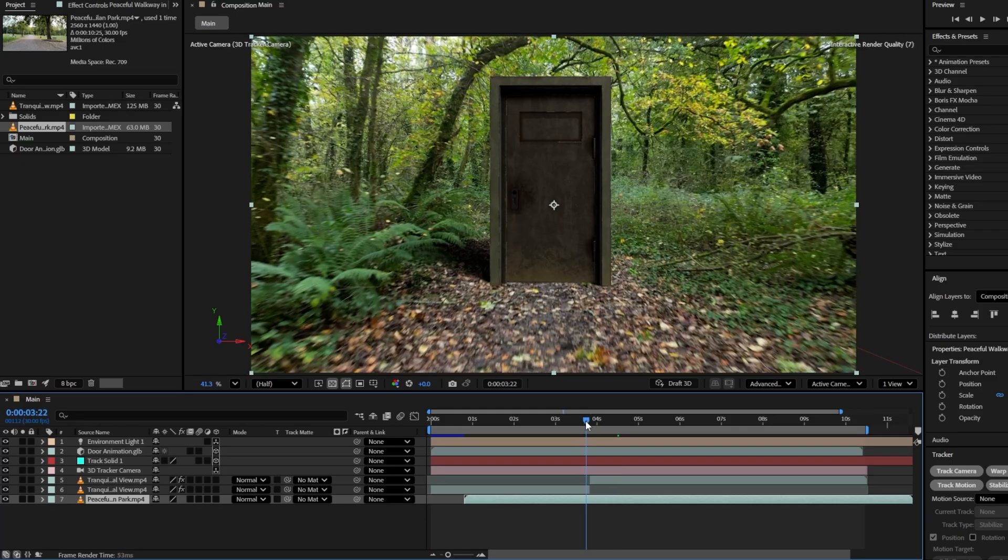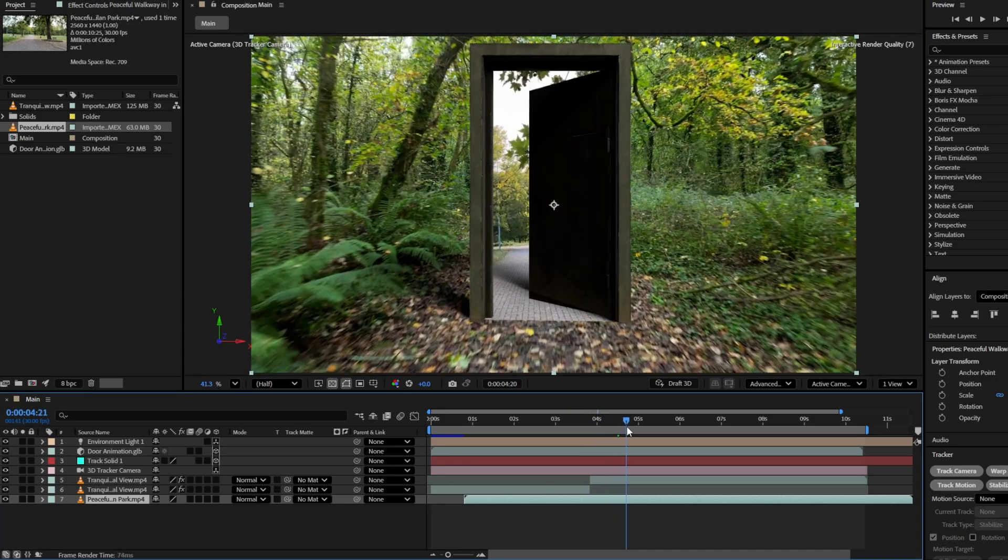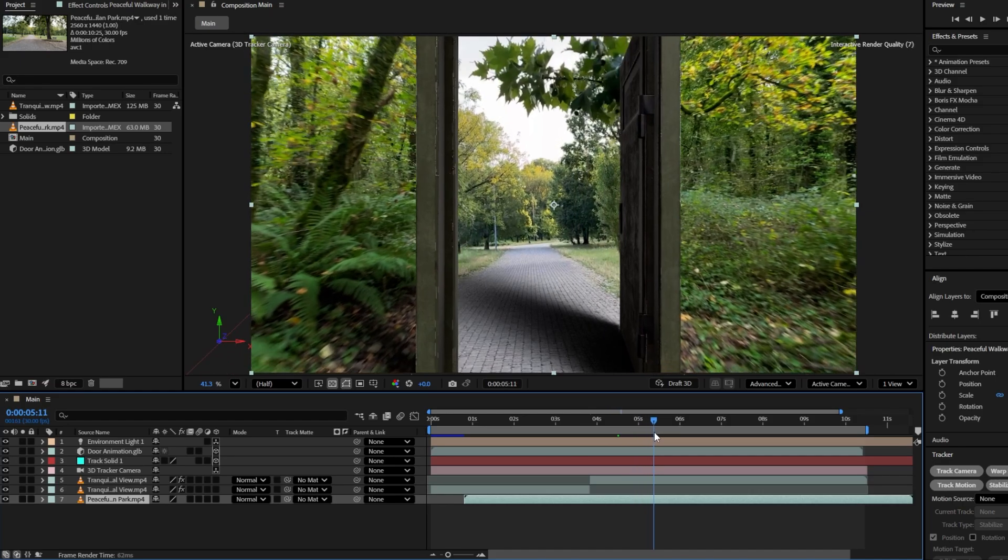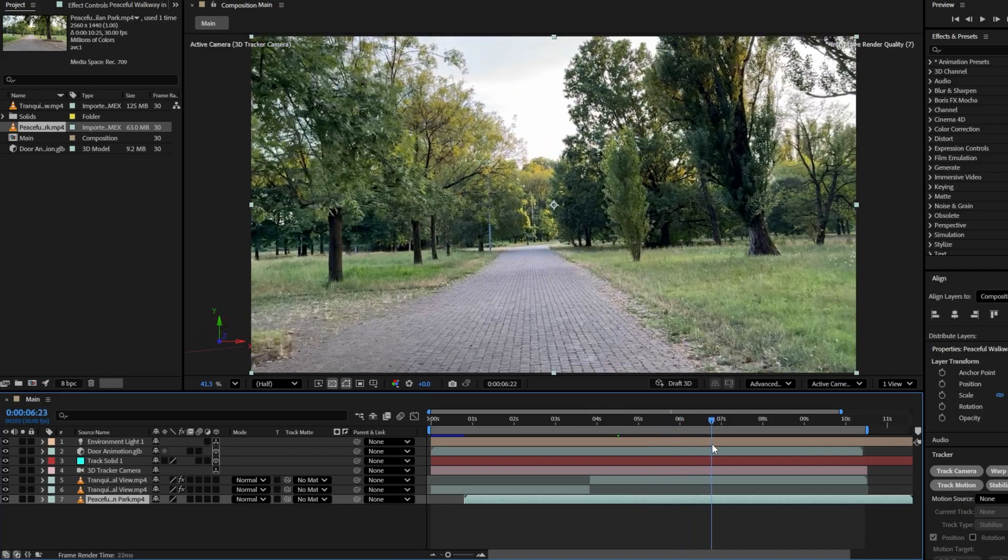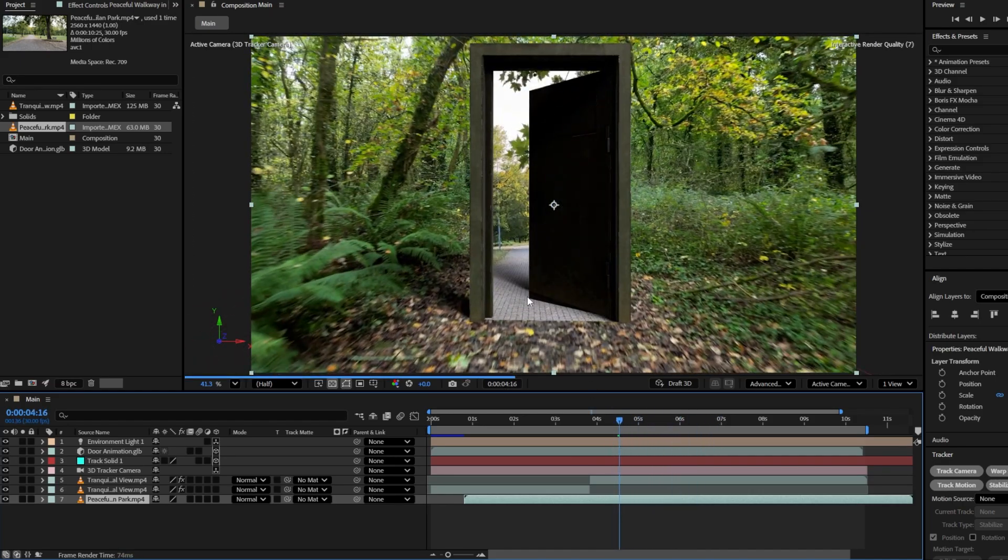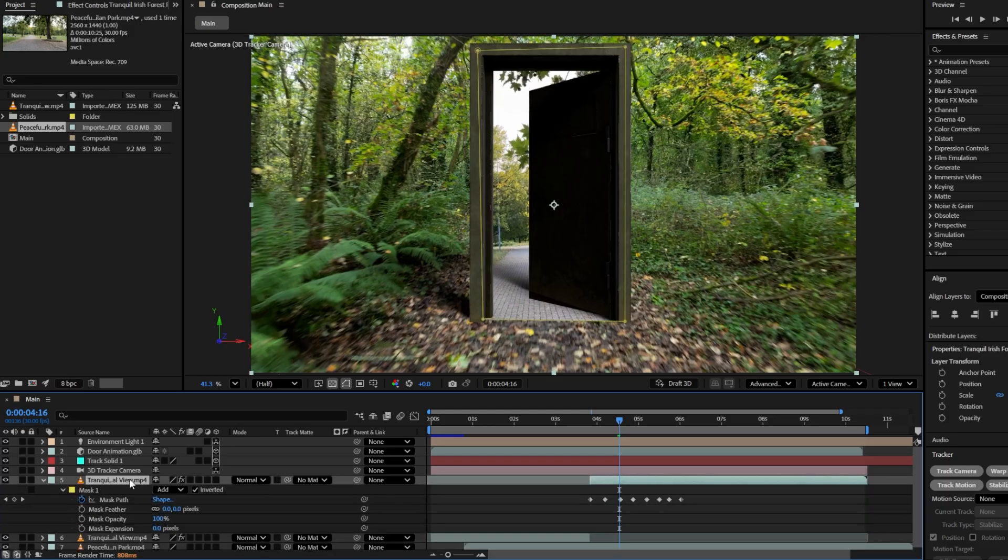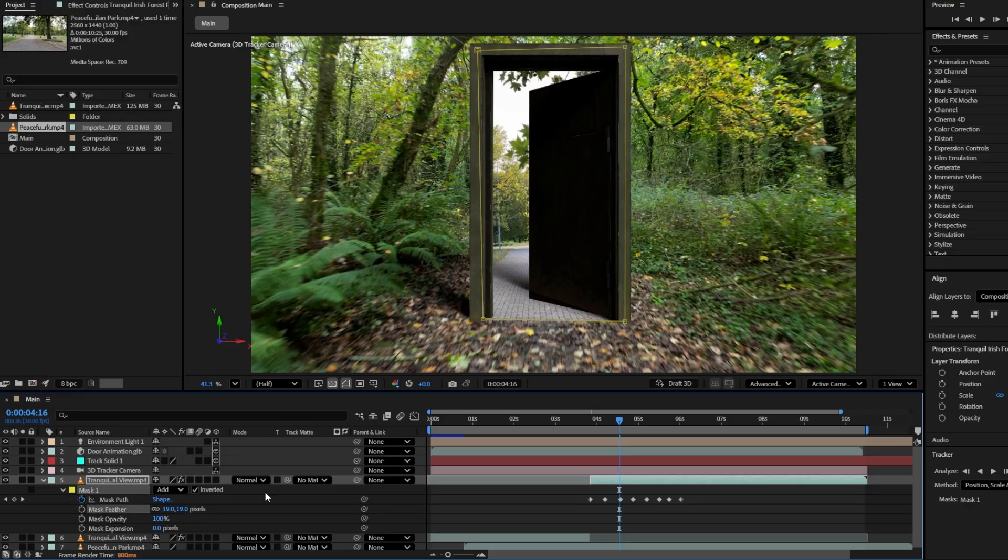Next adjust the position of the second video layer so it aligns perfectly with the mask area. Scrub through the timeline to preview the transition. It already looks great but if you want to refine it a bit more, notice that the mask edges might look slightly sharp. To fix that, select the mask video layer and press M twice to reveal the mask option. Then increase the mask feather value slightly to soften the edges and blend both videos more naturally. This looks much better.